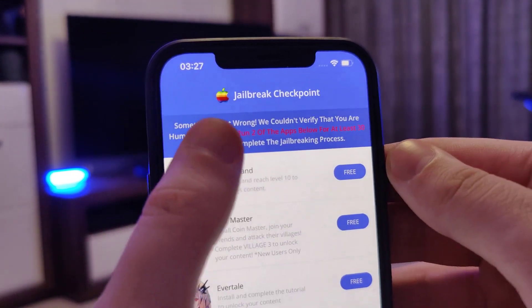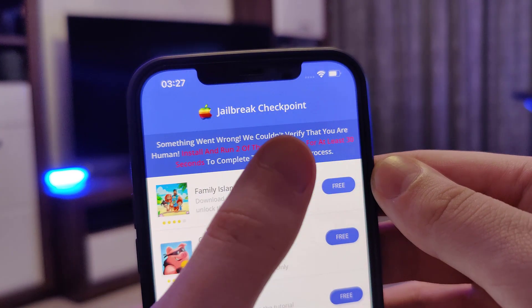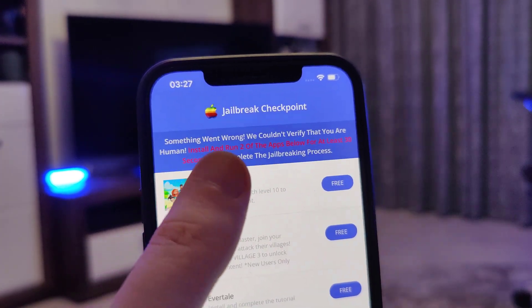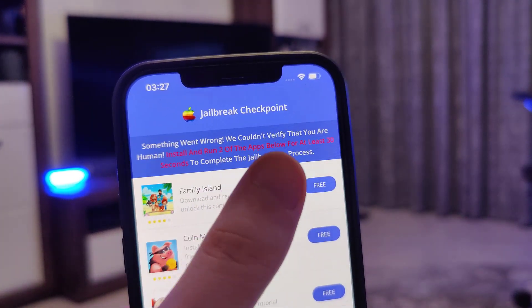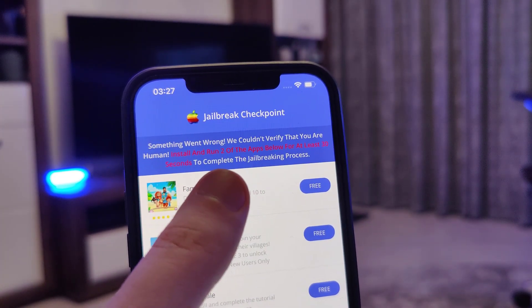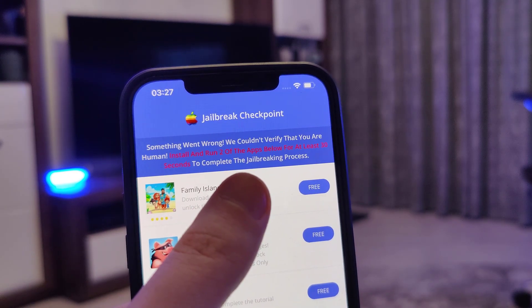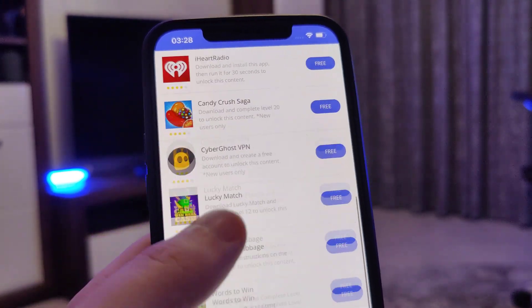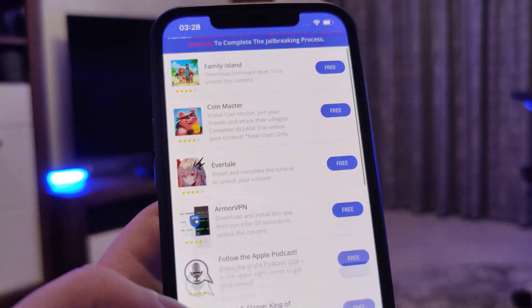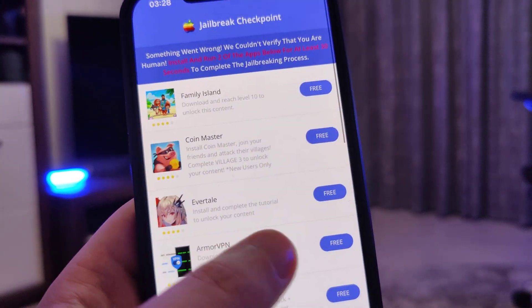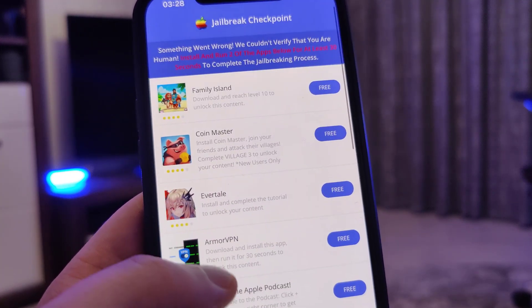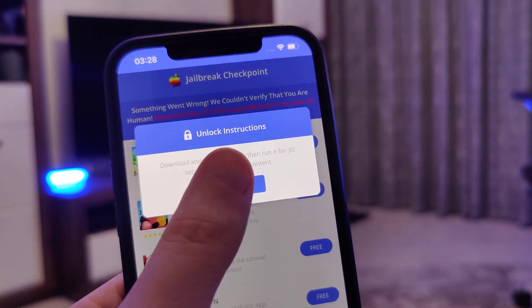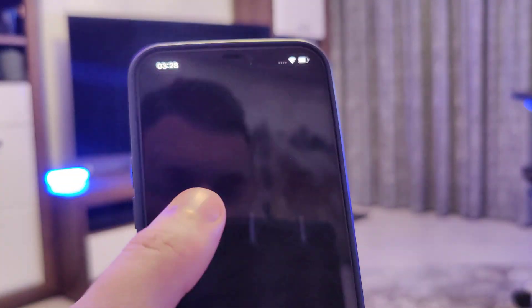It says something went wrong — we couldn't verify that you are human. Install and run two of the apps below for at least 30 seconds to complete the jailbreaking process. So what we have here is a list of apps and we need to download a couple of these apps and follow the instructions for each app.